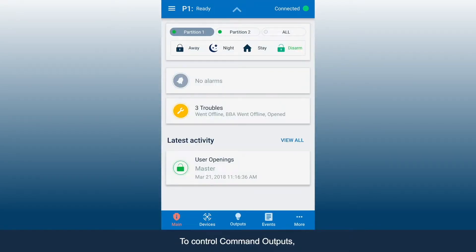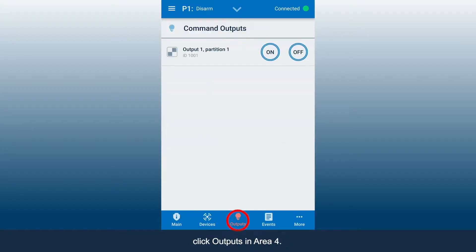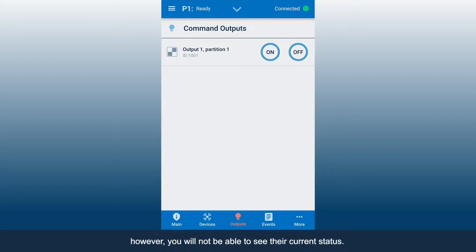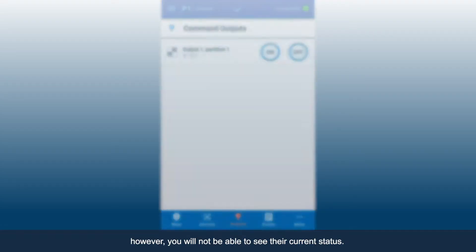To control Command Outputs, click Outputs in Area 4. This will take you to the Outputs control screen. You can turn outputs on or off; however, you will not be able to see their current status.